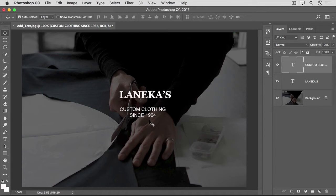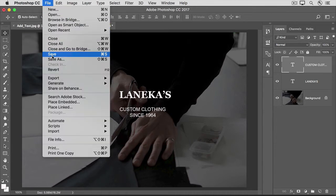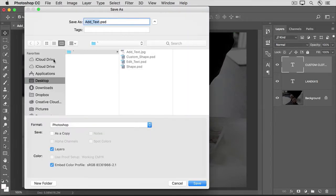When you're finished, go to the File menu and choose Save As. In the Save As dialog box, it's important to save in the Photoshop format and to leave Layers checked, in order to retain your editable type layers in this working version of the file. If you need a copy to share, you can save another copy as a JPEG, but the JPEG won't retain your type layers.